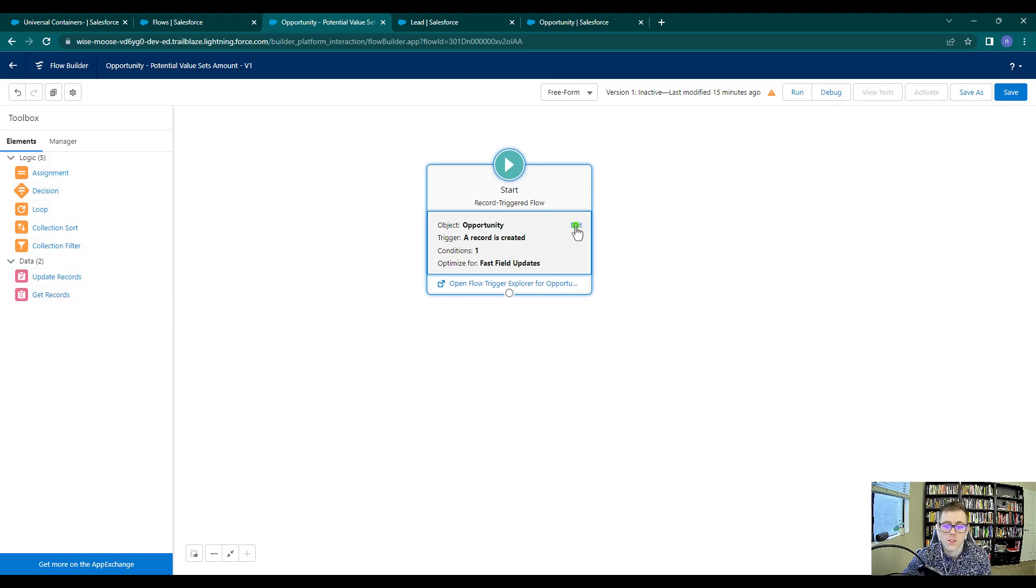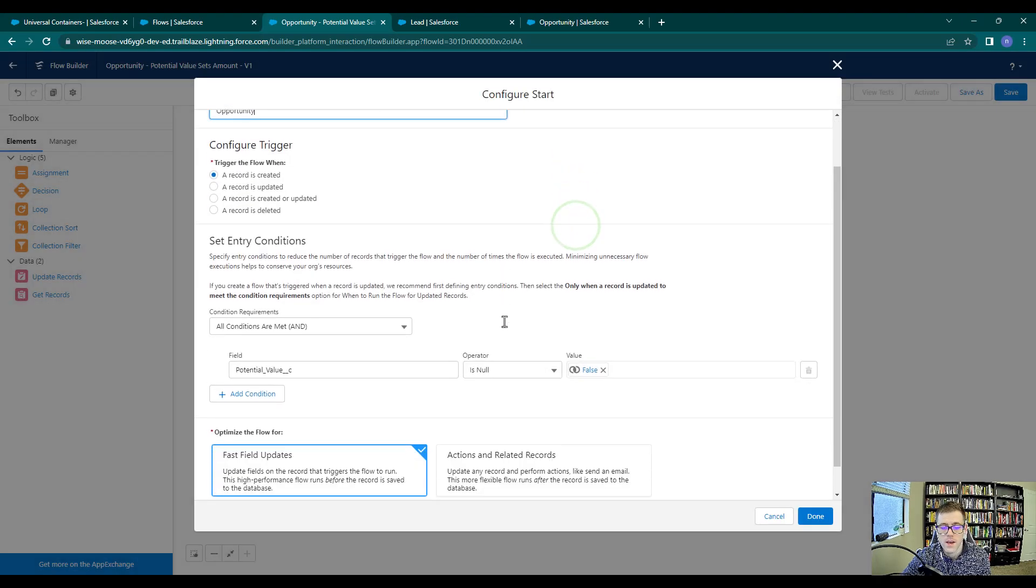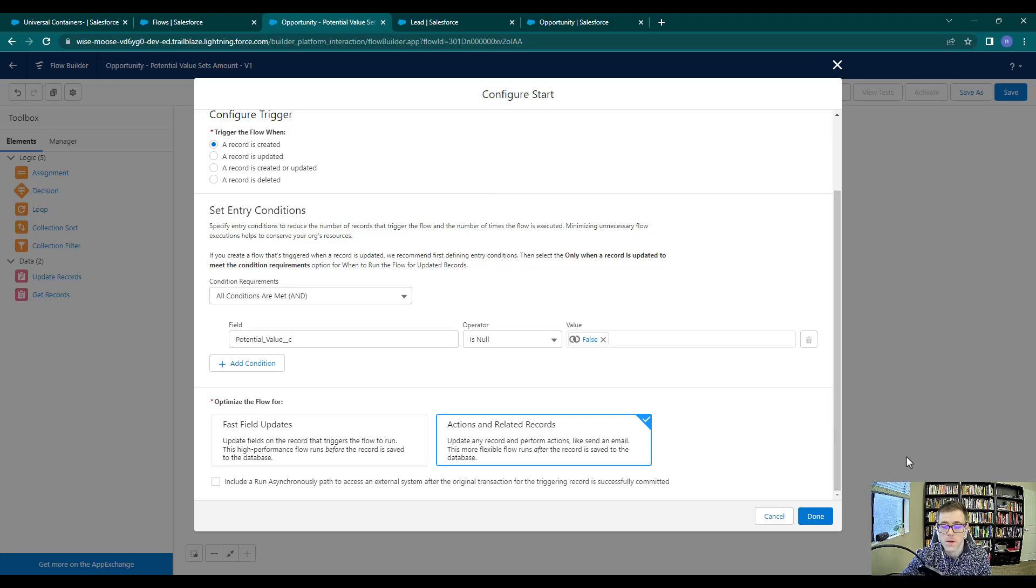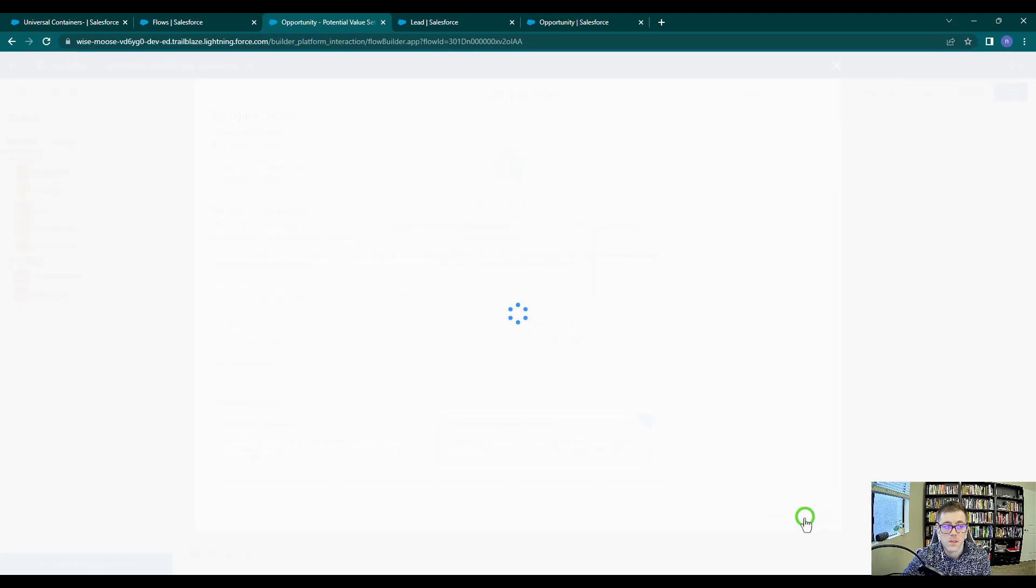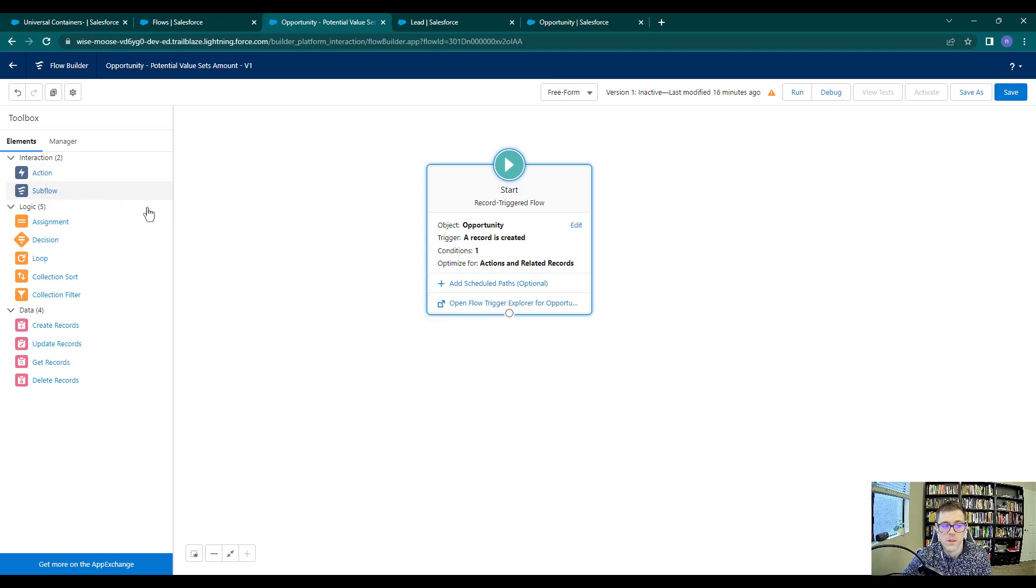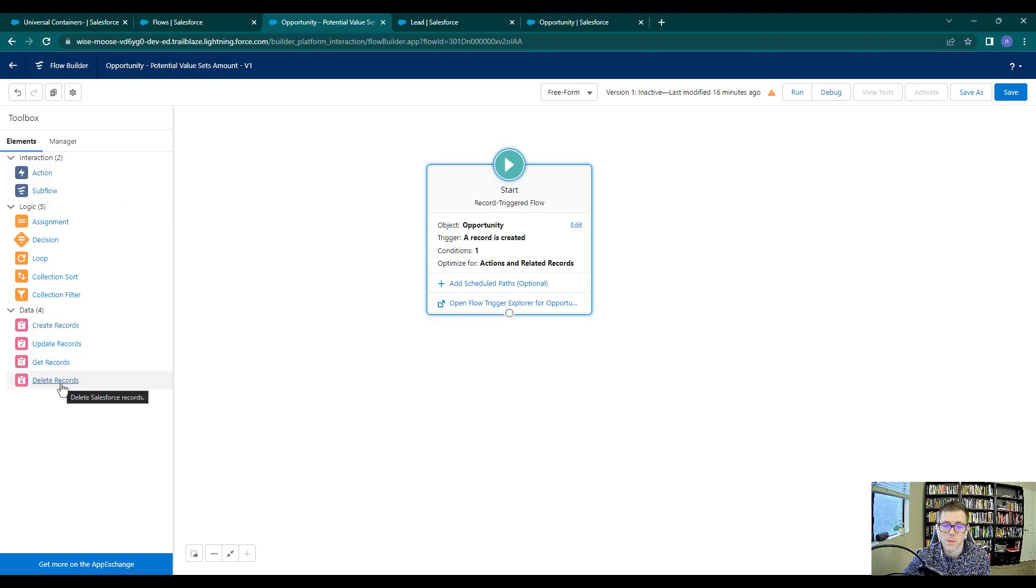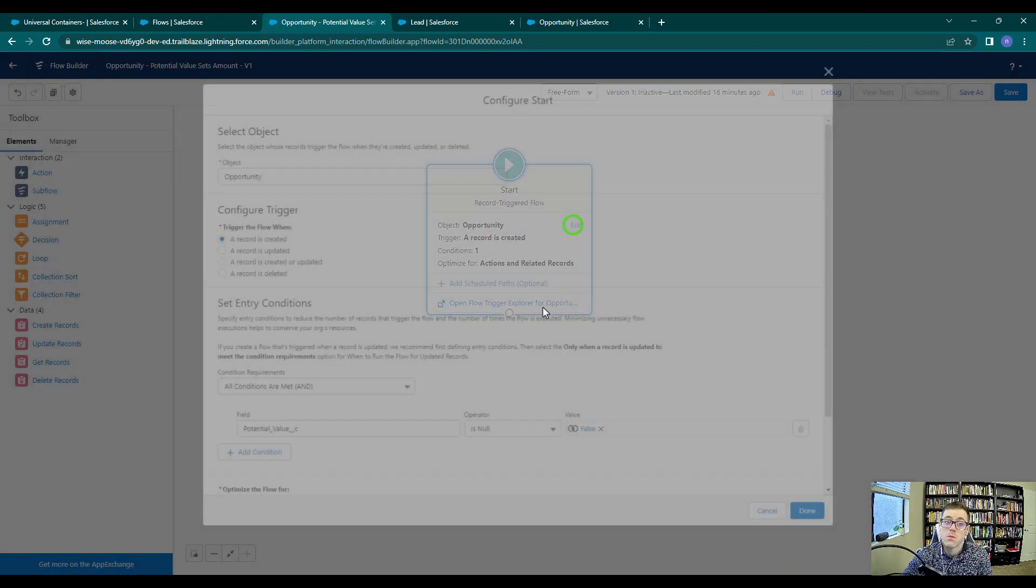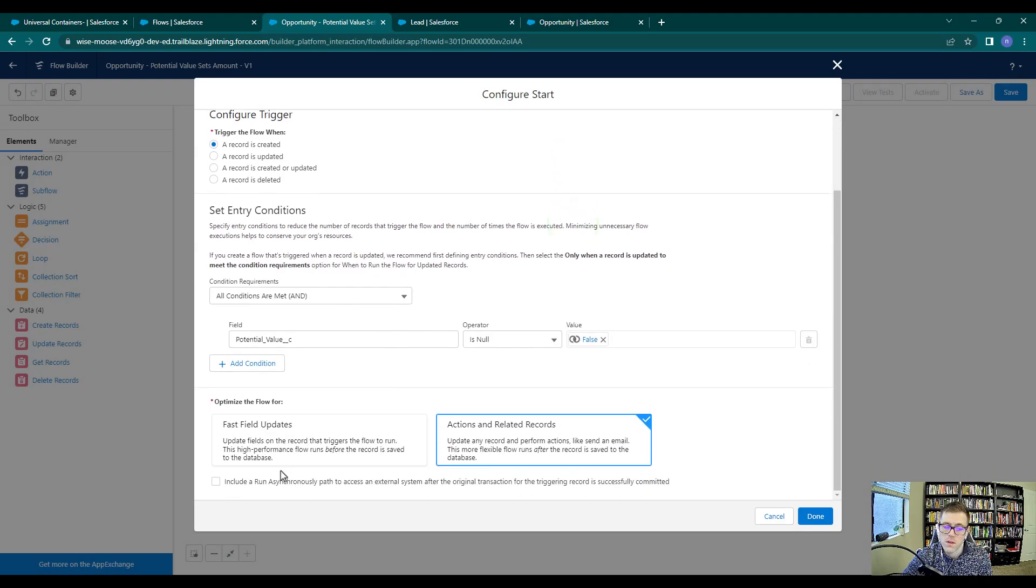So this is something else that you would want to know if you got an interview question or if you needed to do something in Salesforce for building a flow, is that you get fewer data elements when you're doing a before save flow. Just to show you that, if I go back here and select actions in related records, where we optimize the flow in the start element, and I press done, you see that we actually do get an action, the ability to call sub flows, and we get our create and delete records back.